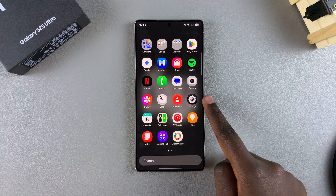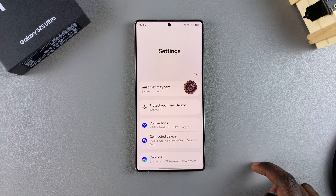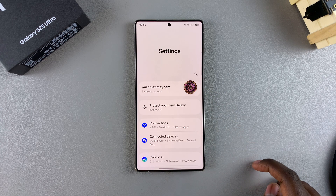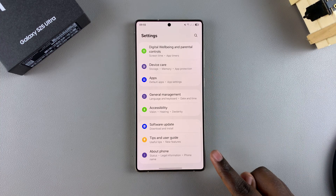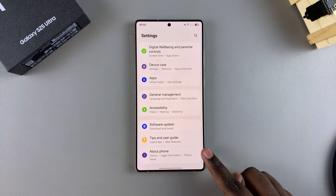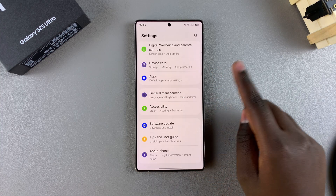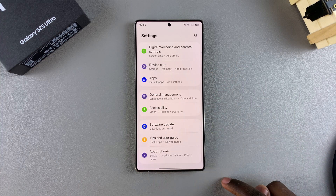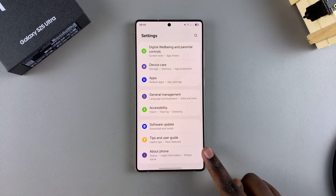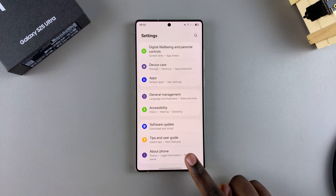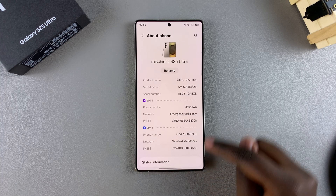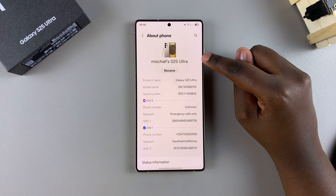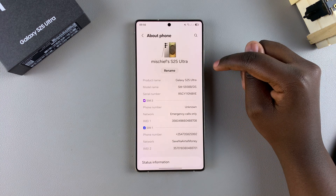Start by opening the Settings app, and in Settings, scroll and look for the option About Phone at the very bottom of the Settings menu. Once you've located it, just tap on it. From here, you should see a current device name.